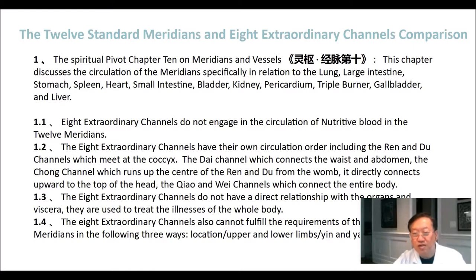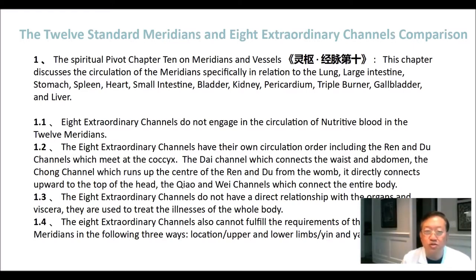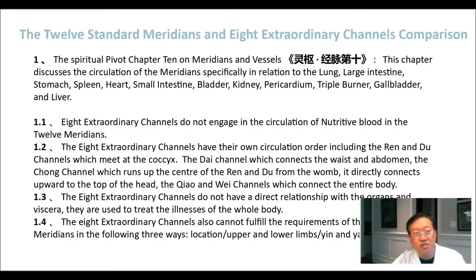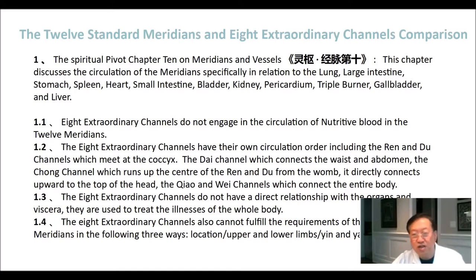The 8 extraordinary channels have their own circulation order, including the ren and du channels, which meet at the coccyx; the dai channel, which connects the waist and abdomen; the chong channel, which runs up the center of the ren and du from the womb, directly connecting upward to the top of the head; and the chiao and wei channels, which connect the entire body.